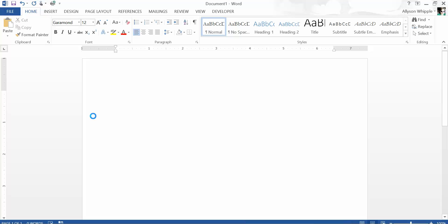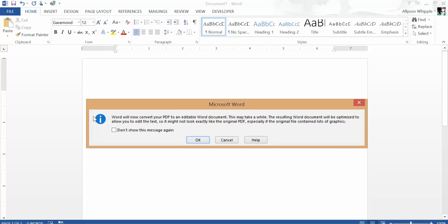And now it's actually—so we get this alert that it might take a while. And so it says Word will now convert your PDF to an editable Word document and this may take a while.